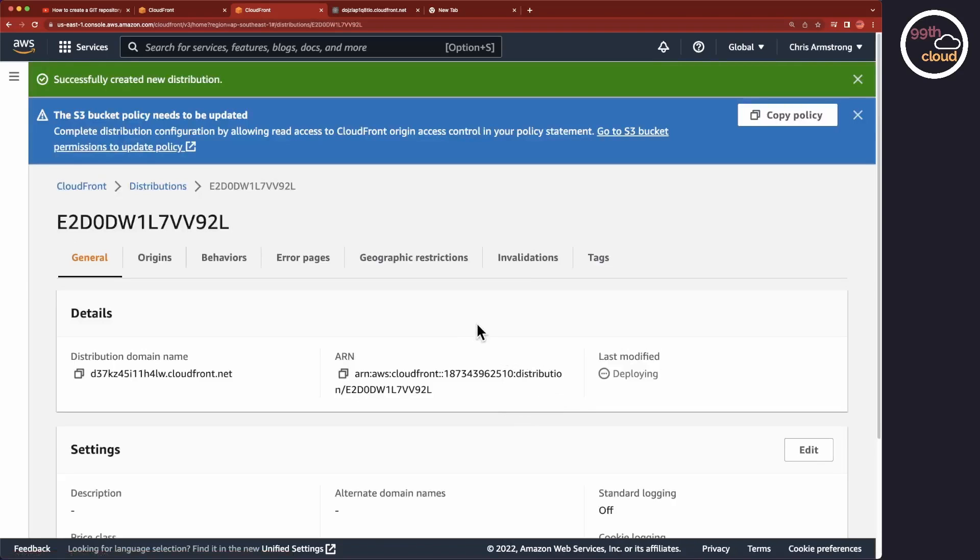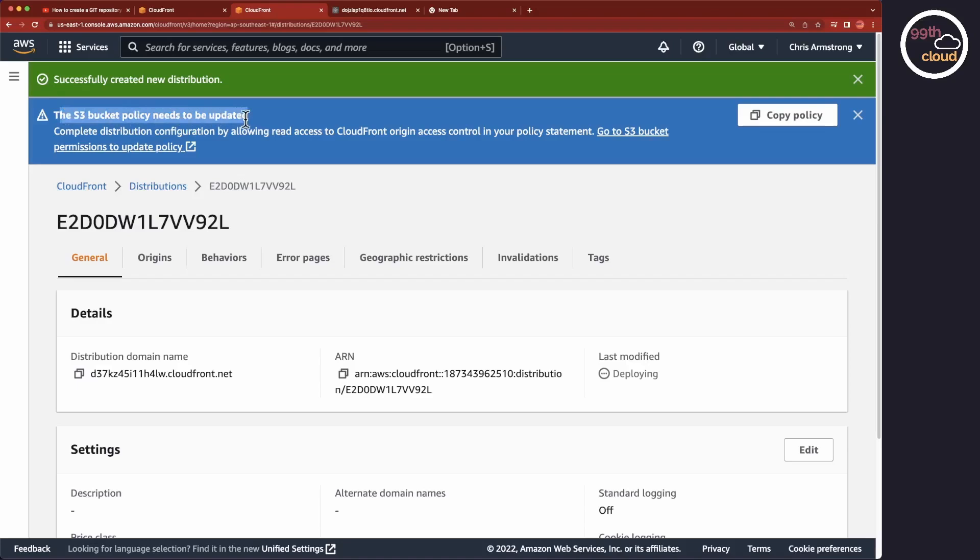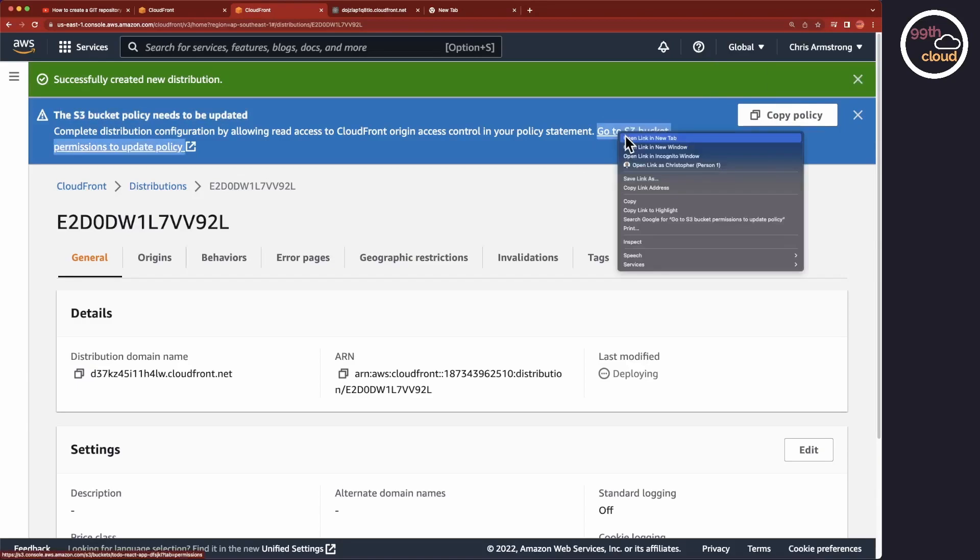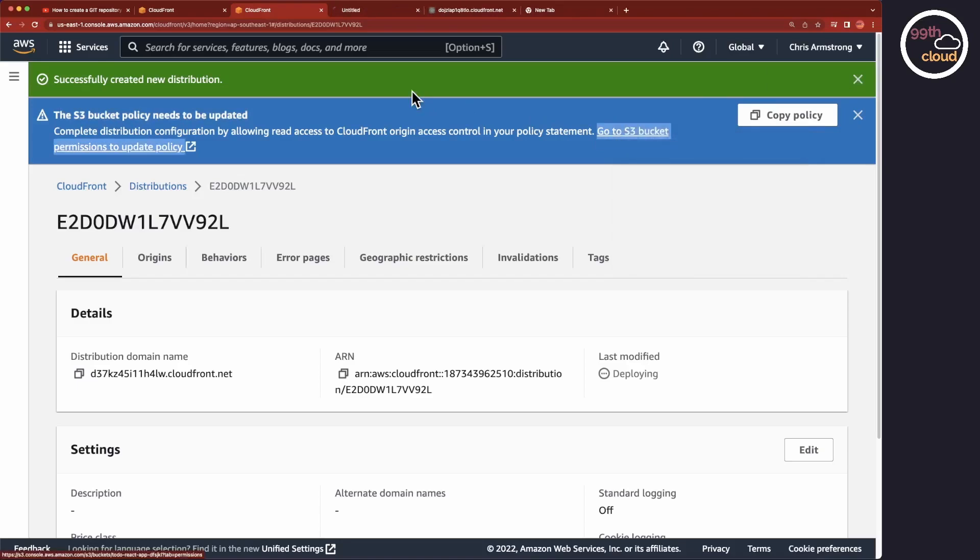You will see in the blue box above that you'll need to copy the policy to give permissions to CloudFront to access the S3 bucket's web server. Click on Copy Policy and head over to the S3 bucket. You can use the displayed link. I'll open it in a new tab.